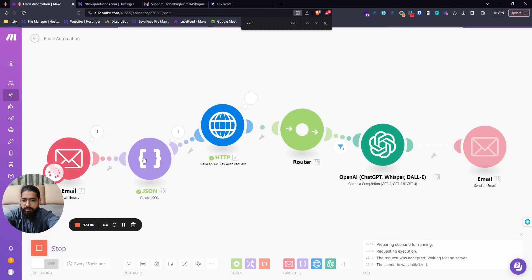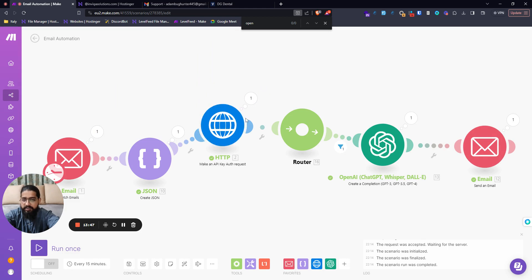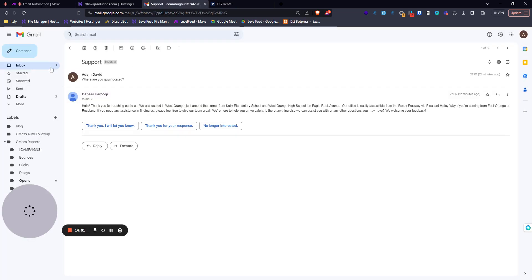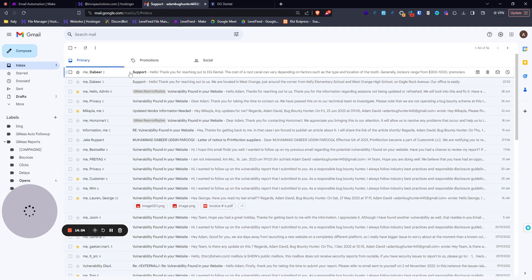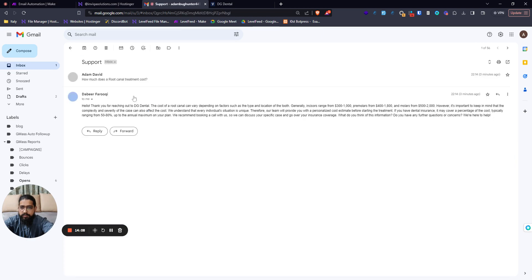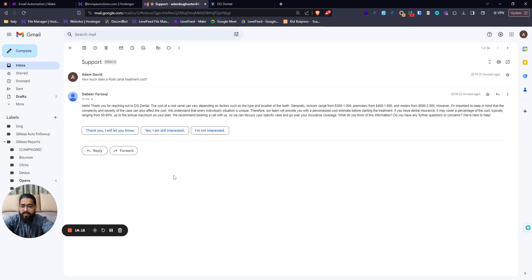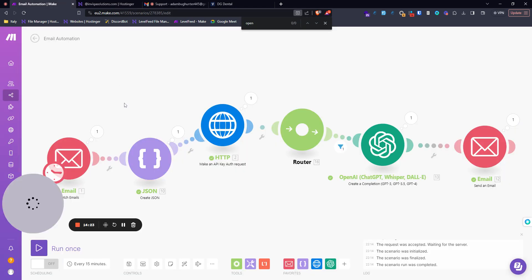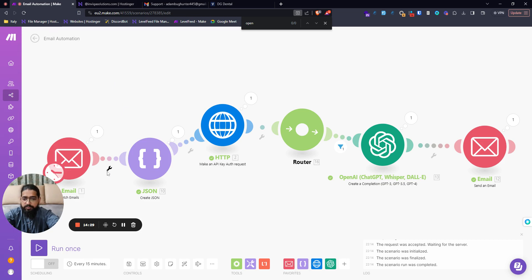Now you can see it got the email, converted it to JSON, retrieved knowledge from the Voiceflow knowledge base API, verified it contained a response, used that information to generate a ChatGPT-powered reply, and sent the email. Let's go back to inbox — and there it is! It says: 'Hello, thank you for reaching out. The cost of root canal treatment can vary depending on factors such as...' Pretty good! This template will be available for free in the description. Feel free to comment with any questions, and please like and subscribe. Thank you!